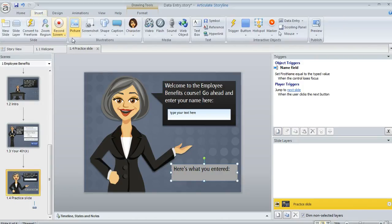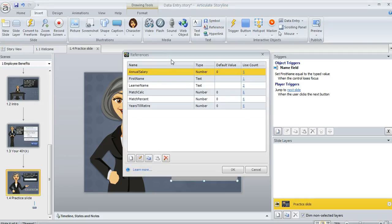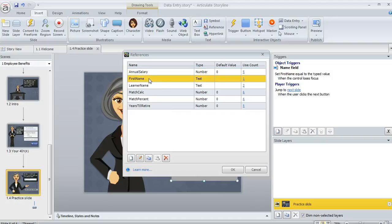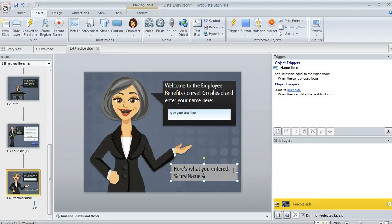And on the Insert tab you'll want to choose reference. And this is going to list all of your variables and then you can choose the one whose value you want to display. In this case it's first name and then we'll click OK and now it's going to show up right here.